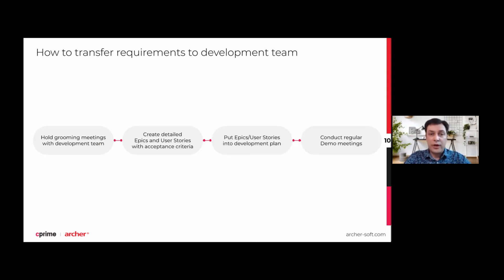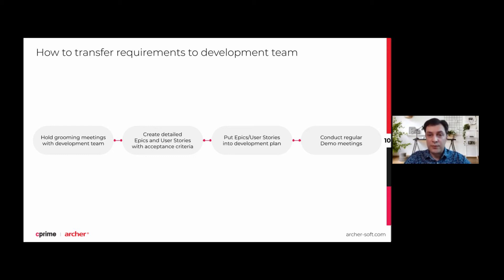After SRS document creation, we need to transfer it to the development team for estimation and further development. First, we may set up grooming meetings with the development team. Depending on the team setup, it could be not the whole team — if the team is big — but just the technical team leads, for instance, dev lead, QA lead, etc. The next step is to split all requirements into epics or user stories with detailed descriptions and acceptance criteria, which will be verified first of all by QAs to make sure development is done correctly.